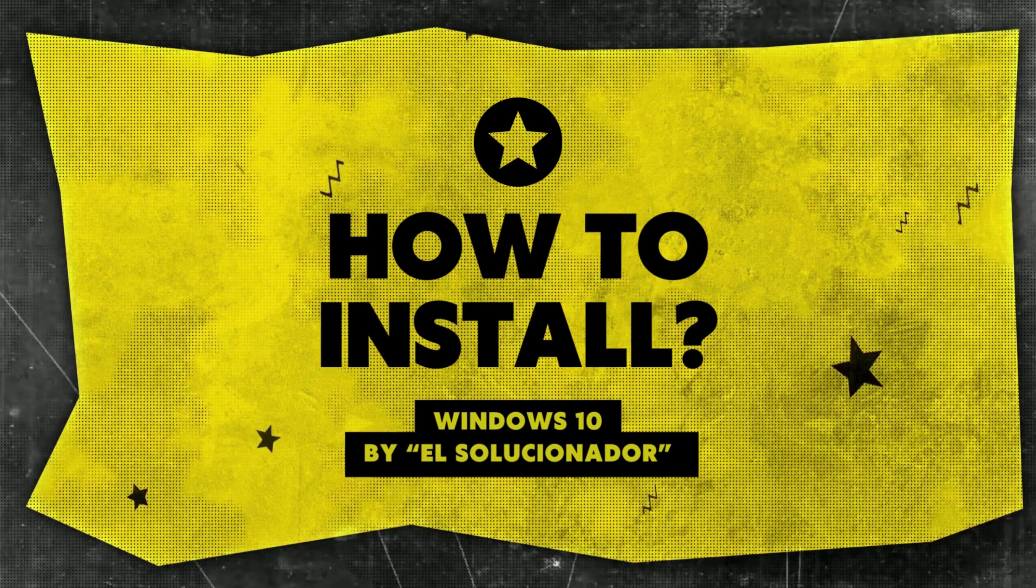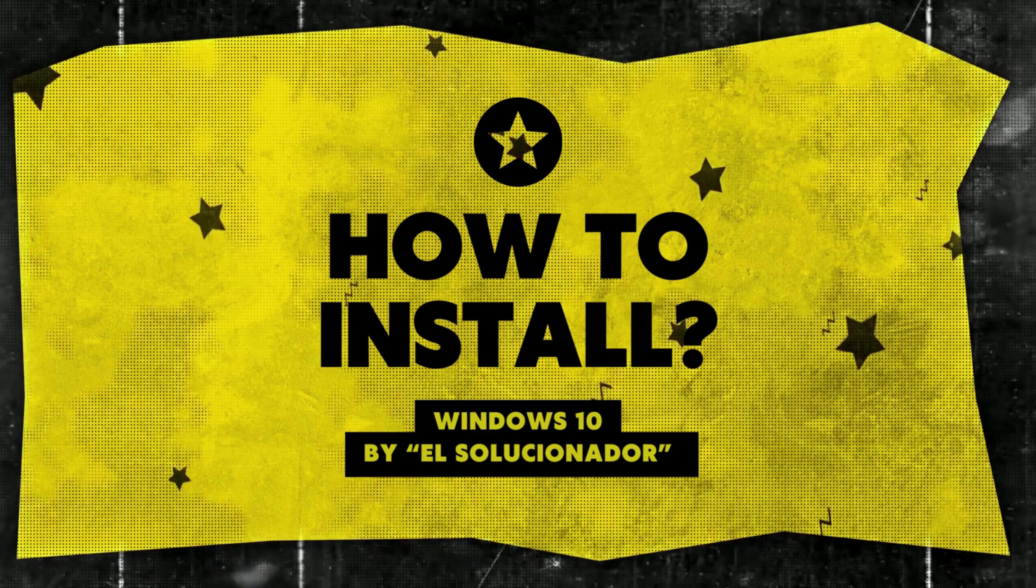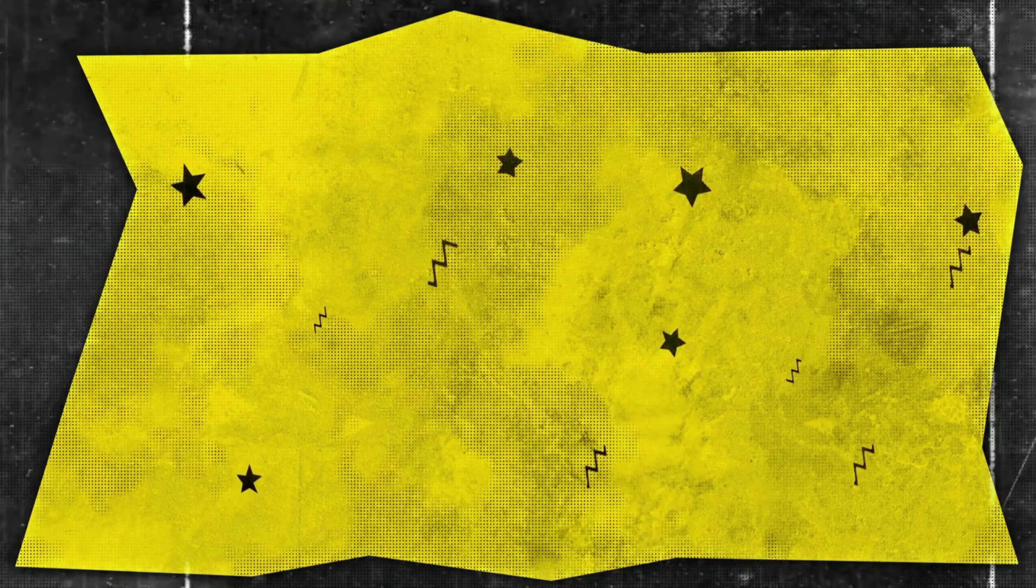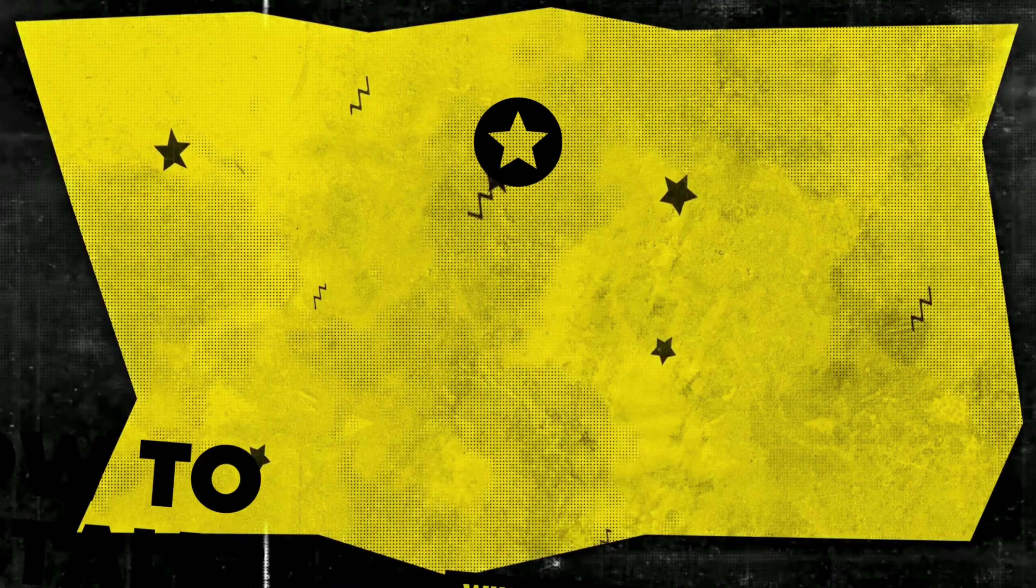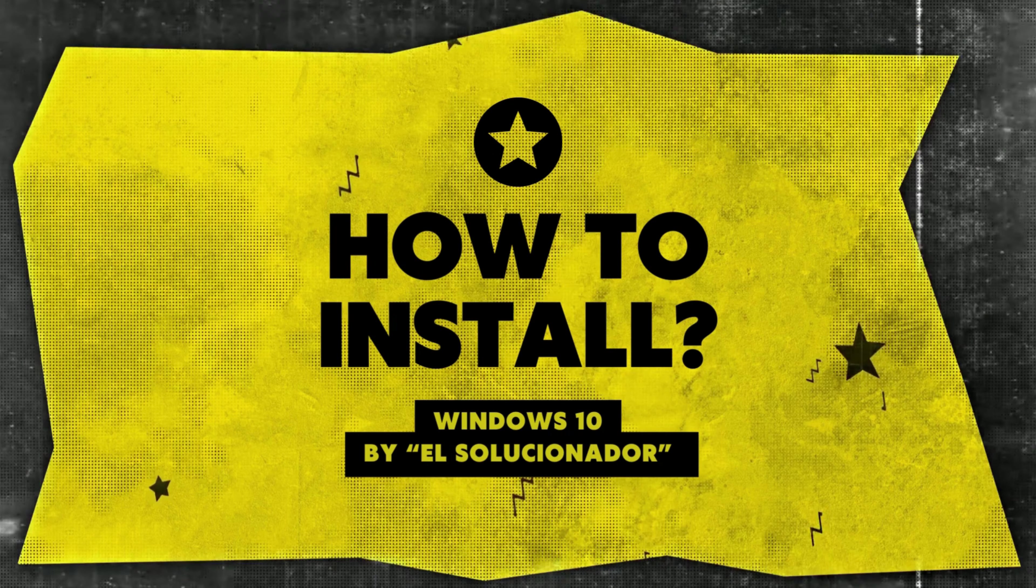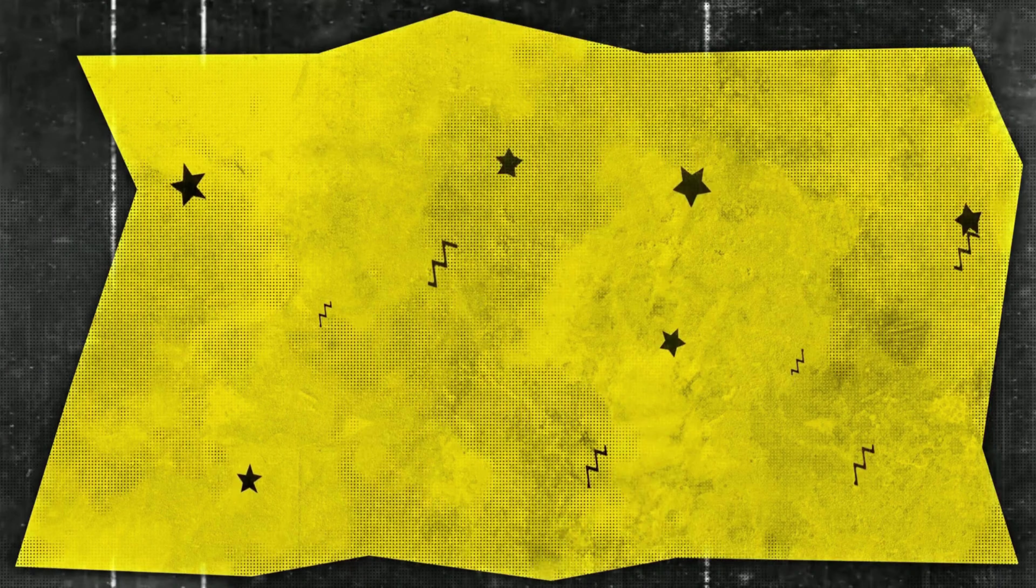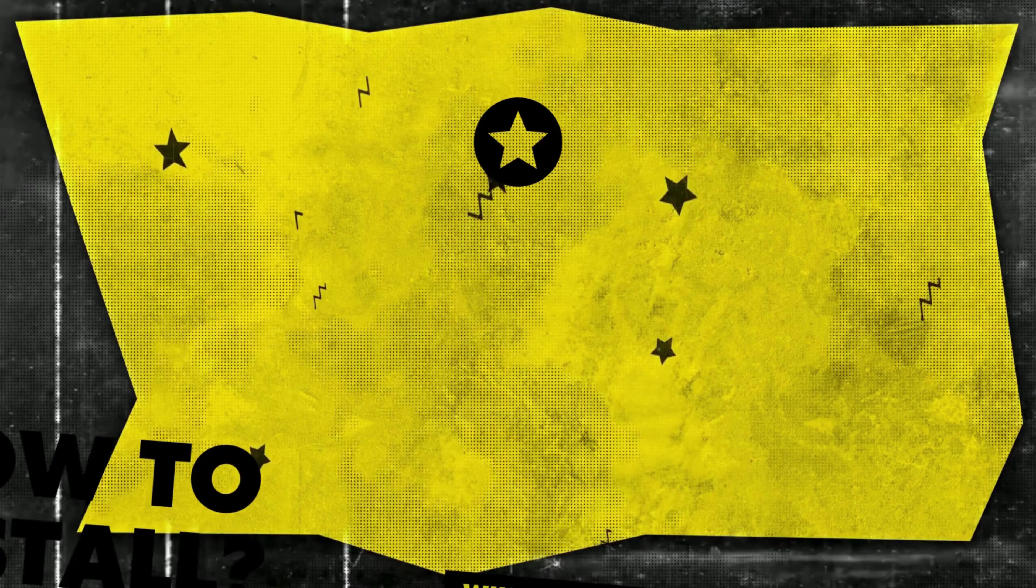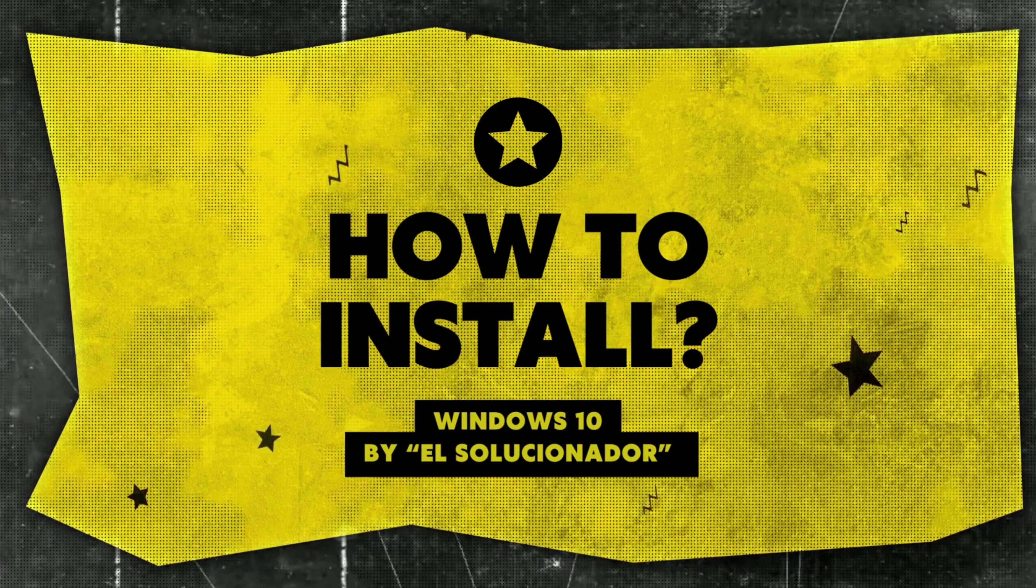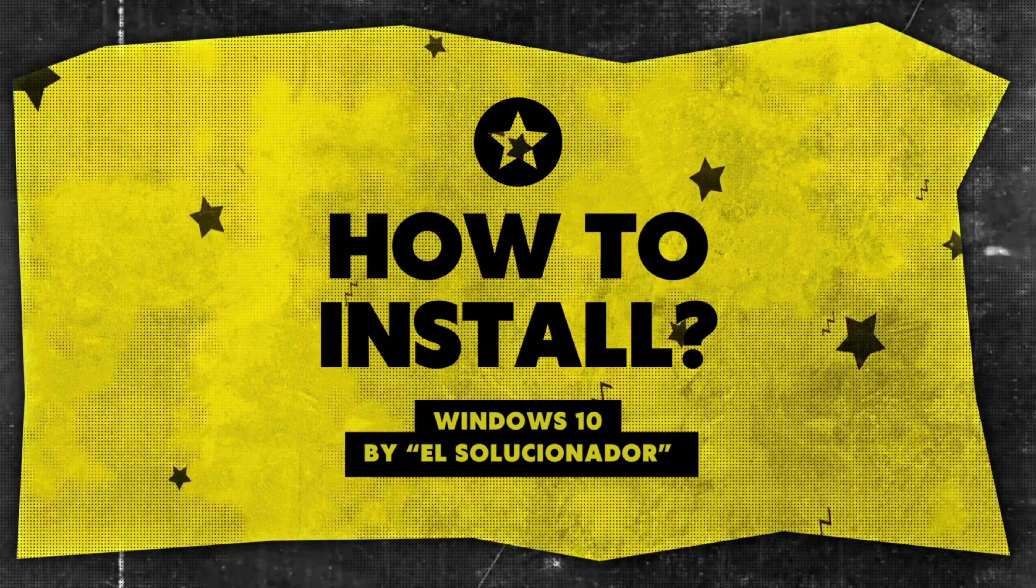In some of my videos where I explain how to install or reinstall an operating system, in this case Windows 10, people often ask how they can start the computer from a USB drive.